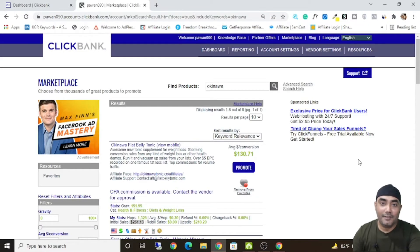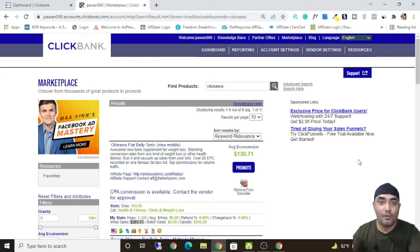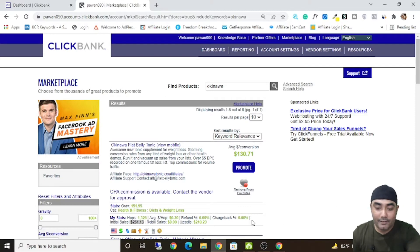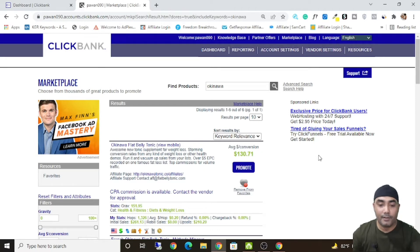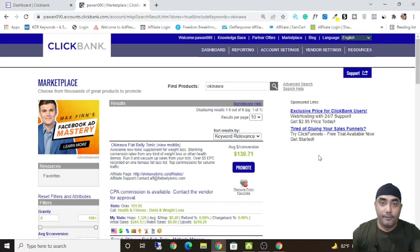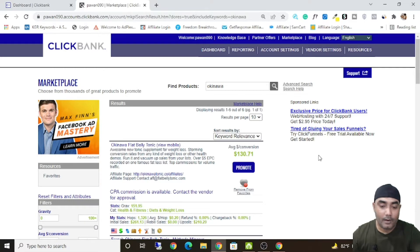Hey guys, it's me. In this Volume DSP tutorial, I'm going to show you how you can launch your own native ad campaign step-by-step using Volume DSP. The campaign I'm going to show you has already generated over $500 in sales for a ClickBank product called Okinawa Flat Belly Tonic. I'll break down everything step-by-step, so watch this video till the end. Please subscribe, like, and comment below if you have any questions.